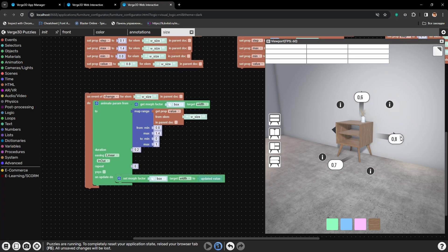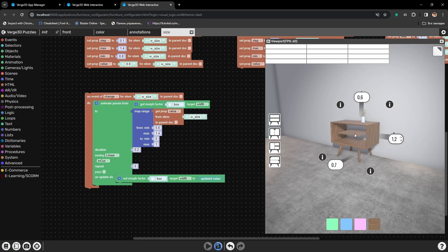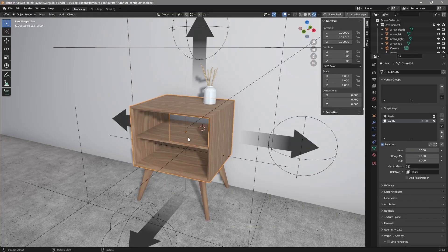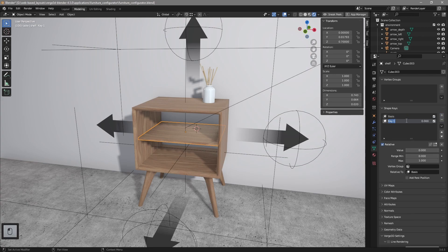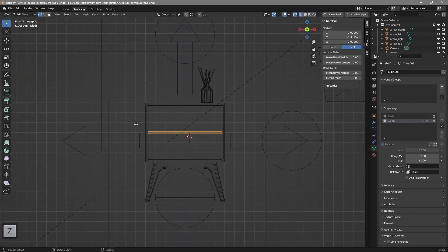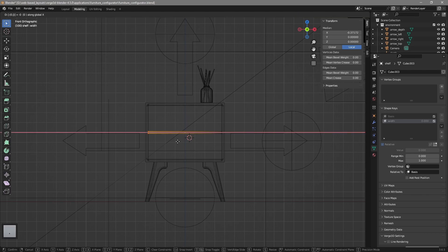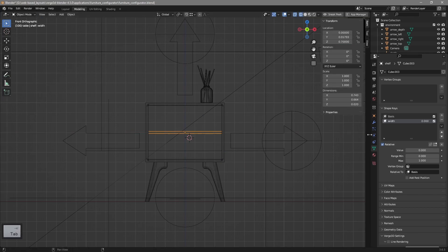Now we need to do the same but with other elements of the cabinet — the shelf, the supports, and other elements. Let's go back to Blender and add the same shape key for the shelf, call it the same, and change it the same way. Let's make it 1.4 meters wide. Now the shelf can also change its width. Next, let's add a shape key for the supports, just the same way with the same measurements.